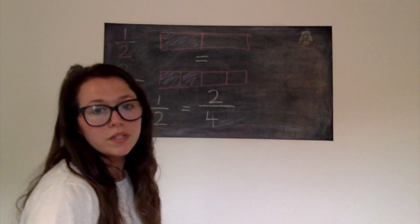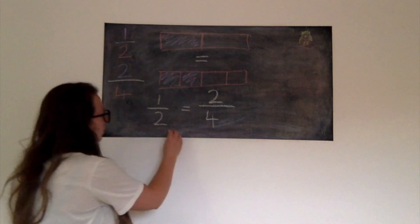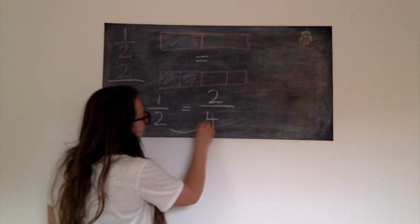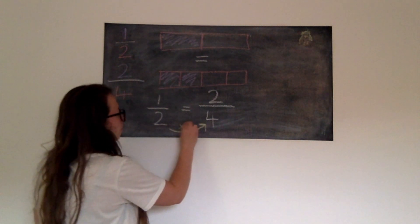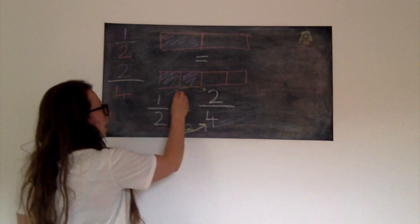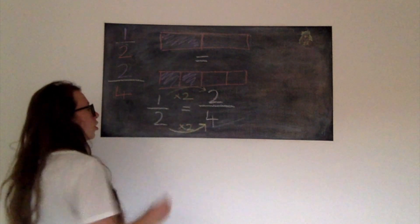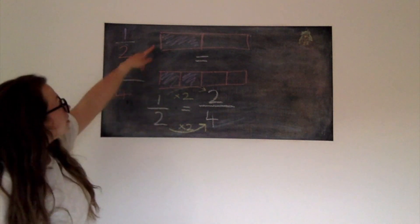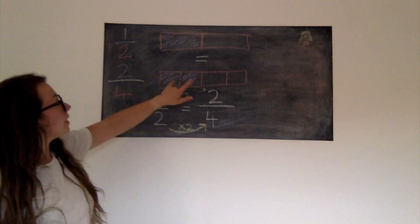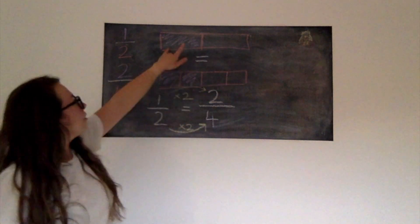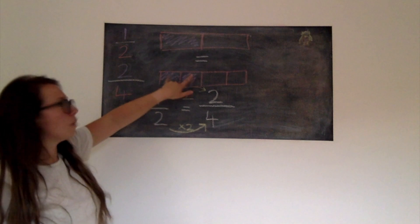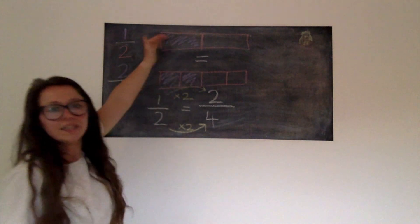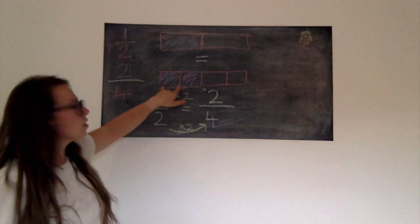Now I can also do this mathematically without drawing it, because I can see that my denominator has been times by two, and I can also see that my numerator has been times by two. They've both been multiplied by the same thing. So we can see that here. My bar has been split into twice as many pieces, and I've got twice as many pieces as well. However, they are exactly the same amount, because my pieces are smaller.